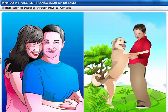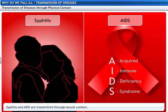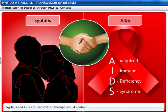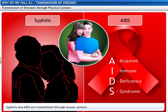Closed physical contact is another way of spreading diseases. Syphilis and AIDS are transmitted by sexual contact. However, these diseases are not transmitted through casual physical contact like a handshake or a hug.